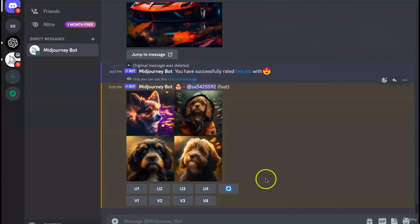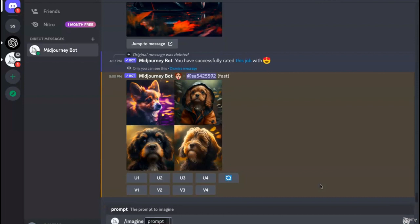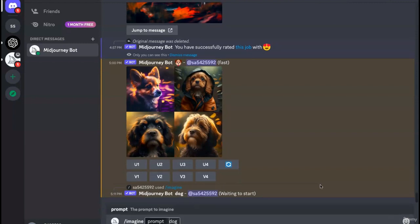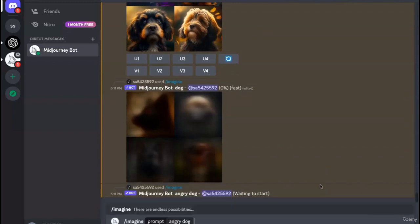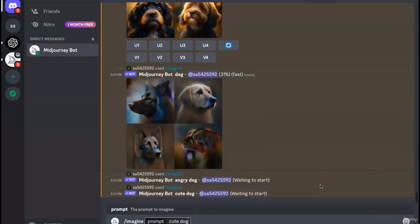Now let's deep dive into prompting again and start working with prompts. Working with our same dog example, I want to create an image of a dog. All I have to do is type slash imagine and dog, and the algo will create the image. To understand the power of text, I'm going to assign a few adjectives before the dog — an angry dog versus a cute dog versus a Disney dog.